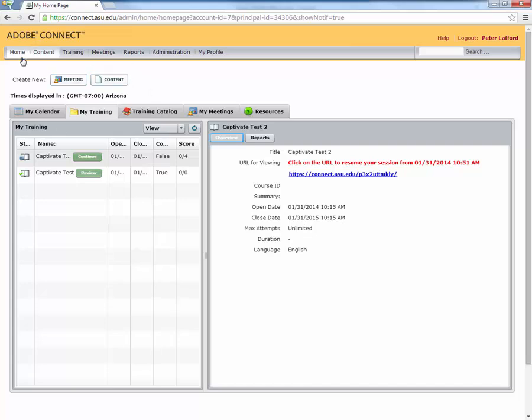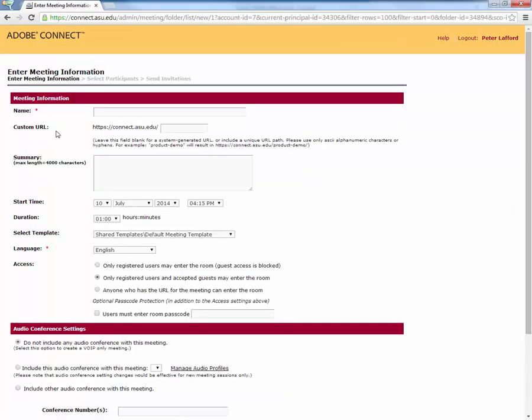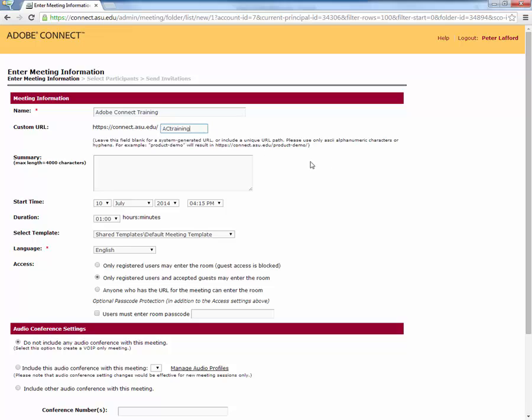Now, we'll come logging into the main Adobe Connect page, and here we can create a new meeting. We get to give it a title. I'll call this Adobe Connect Training. Then we can make a custom URL and allow that URL to be used on an ongoing basis to come back to this particular room.